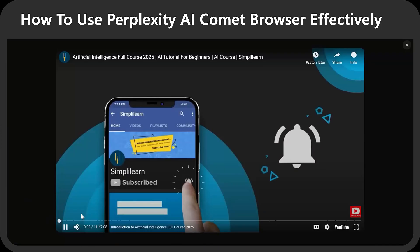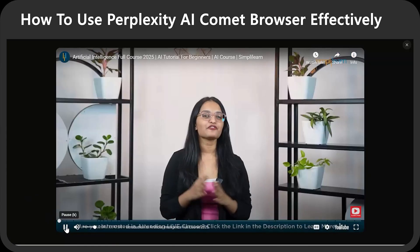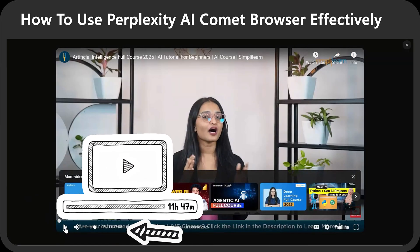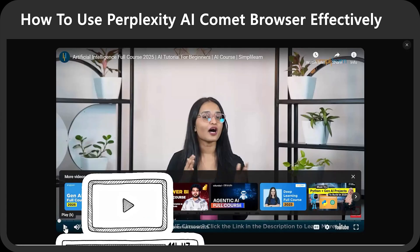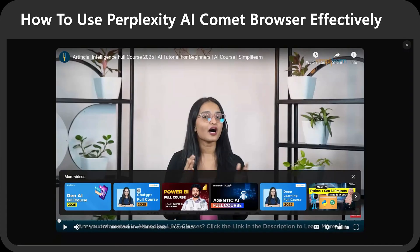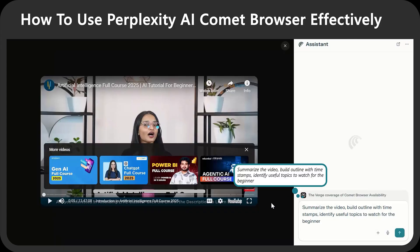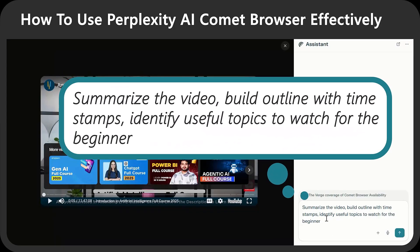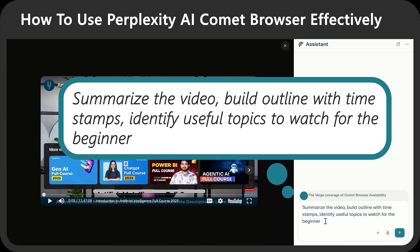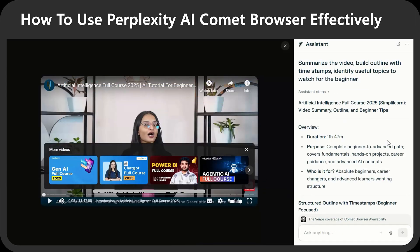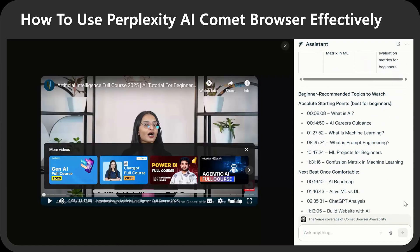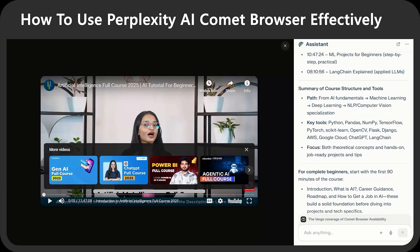What if this is a YouTube video? For example, this artificial intelligence full course in 2025, which is 11 hours and 47 minutes long. Even listening to it at double speed, as I usually do, will take you close to six hours. Is there a better solution? Let's ask our assistant for help. I'm going to ask: summarize this video, build an outline with timestamps, and identify useful topics to watch for the beginner. And in seconds, I got the summary, outline with timestamps, and beginner-recommended topics to watch. Comet also generated a summary of the course structure and tools, as well as other useful information for beginners.